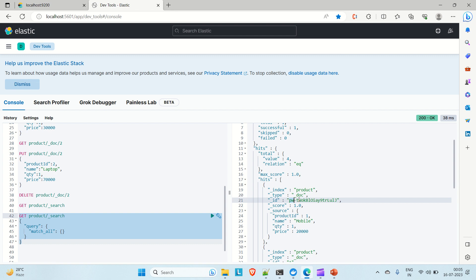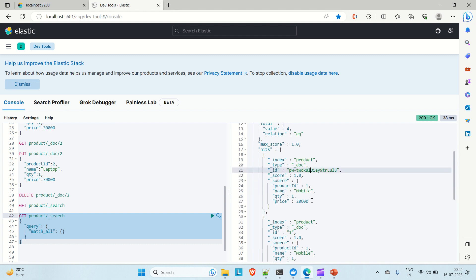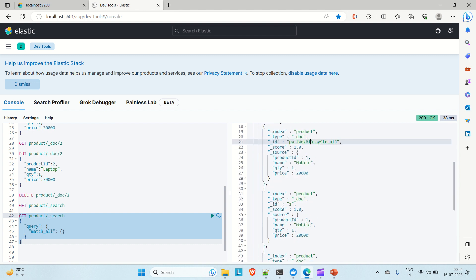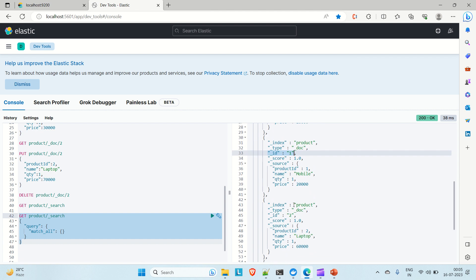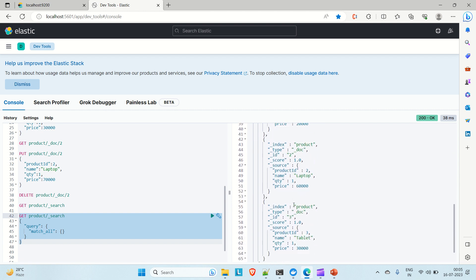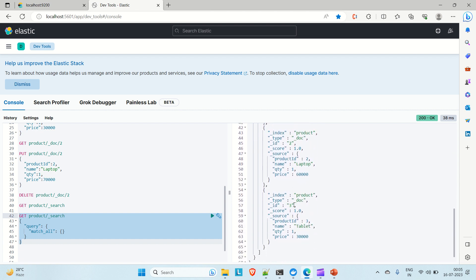We get the document with the auto-generated ID (PW-something), then ID 1 which is mobile, ID 2 which is laptop, and ID 3 which is tablet. So we are able to fetch all the products — all documents inside the 'product' index. Now what if you want to fetch only a particular product, say 'laptop'? That's where the match query comes in.